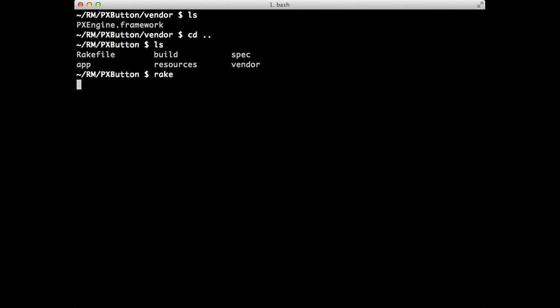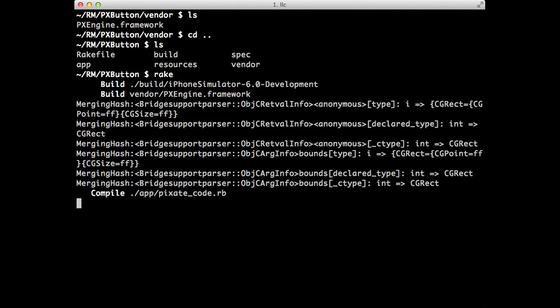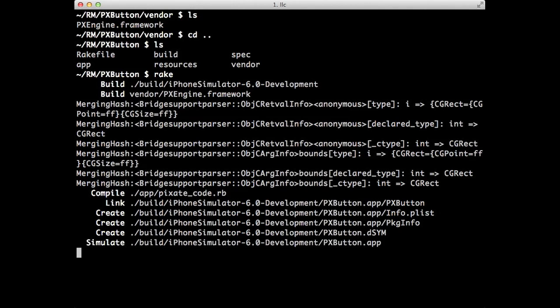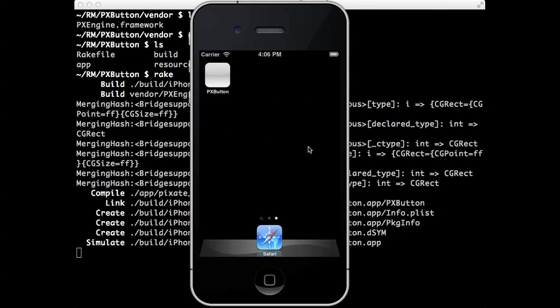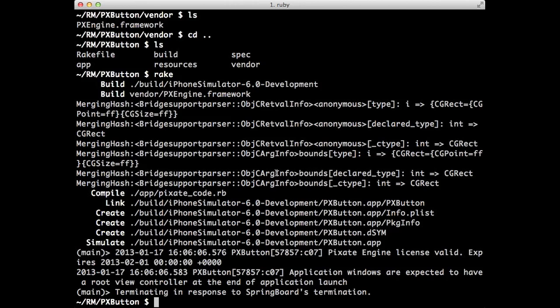So at this point, I can just do rake again to run. You can see this time it's added the Pixate stuff. And there you go. Again, we haven't styled anything yet, but now Pixate is part of your project. All right.